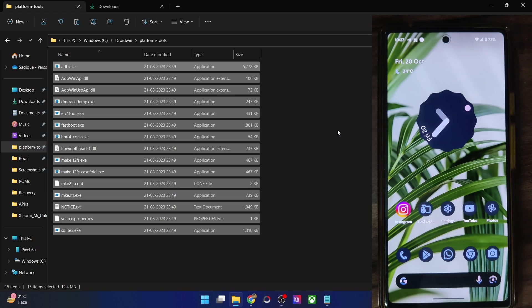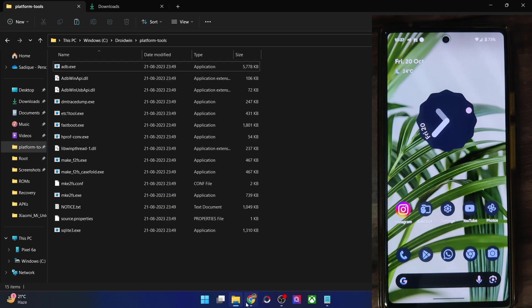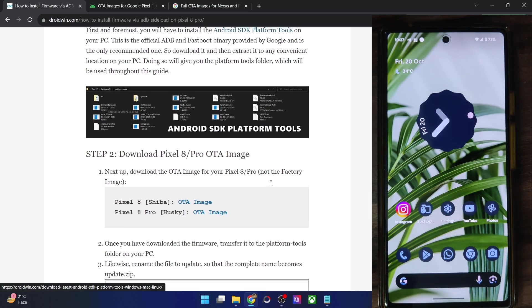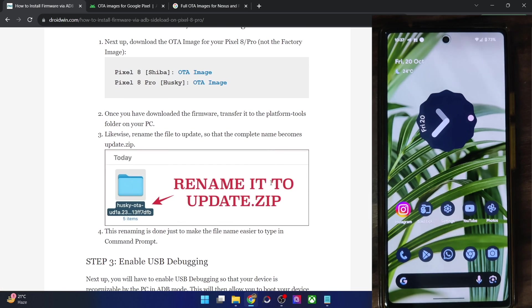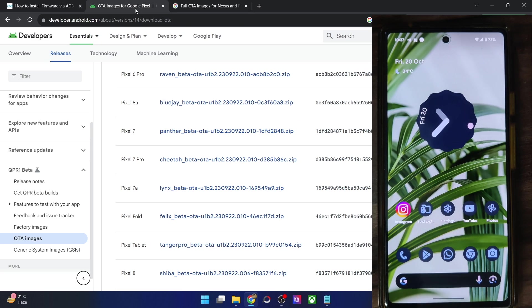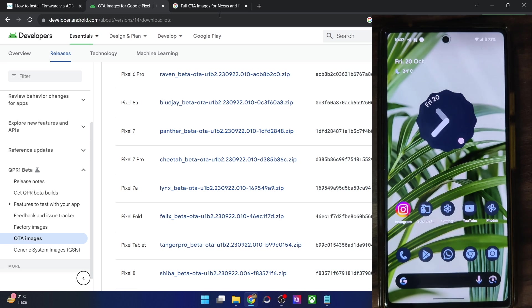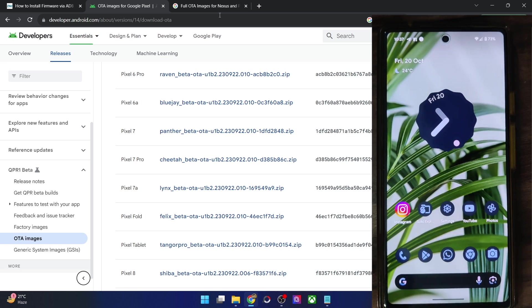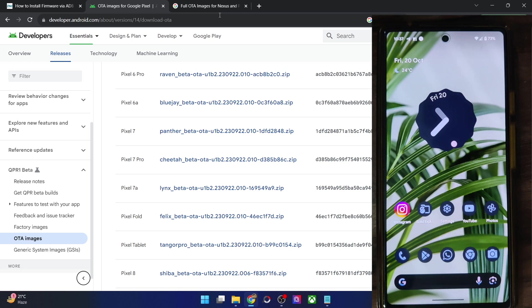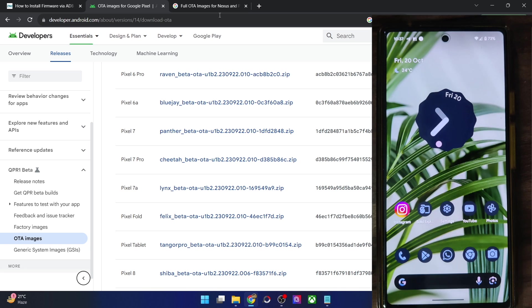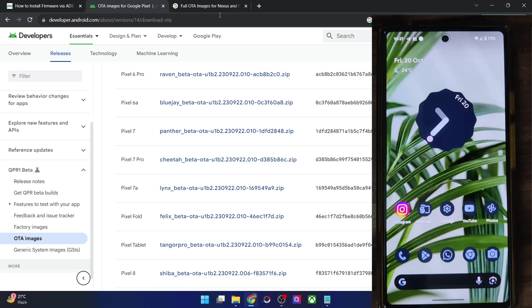Once that is done, your next course of action is to download the firmware. So in case of Pixel, you could download it from the official website. Likewise, most of the OEMs give their firmware or the fastboot ROM or the OTA images on their own website. Apart from that, you could also use third party trusted website like XDA and all such sites to get hold of the firmware. But I will recommend you to always download the firmware from the official site.